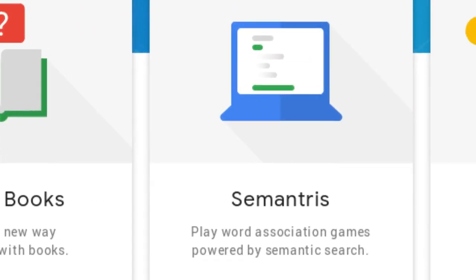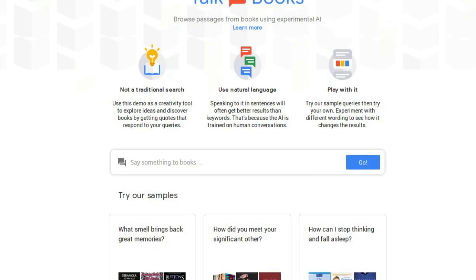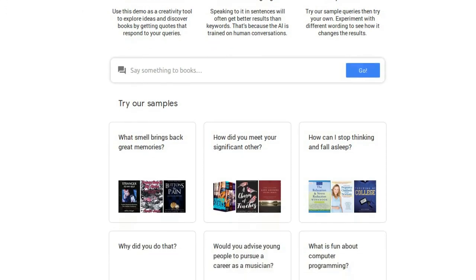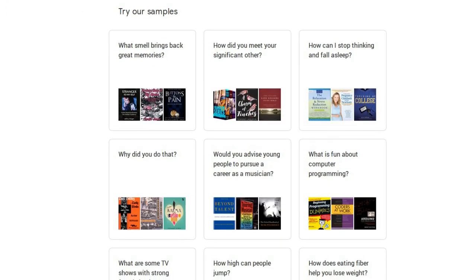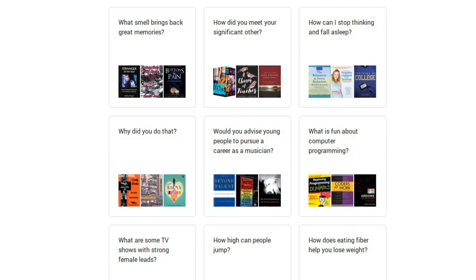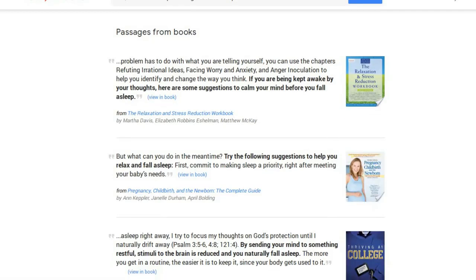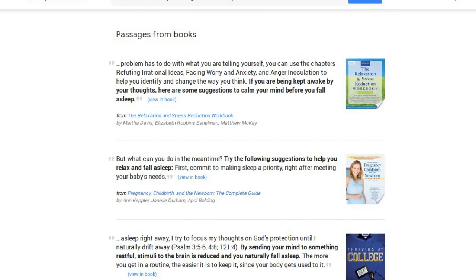Natural language understanding has evolved substantially in the first few years, in part due to the development of word vectors that enable algorithms to learn about the relationships between words based on examples of actual language usage. In Talk to Books, when you type in a question or a statement, the model looks at every sentence in over 100,000 books to find the responses that would most likely come next in a conversation.